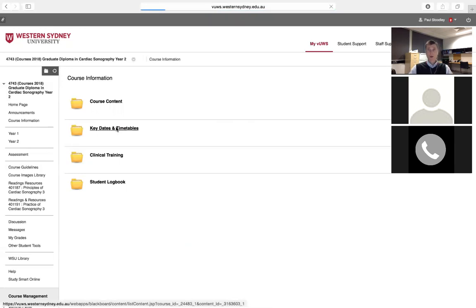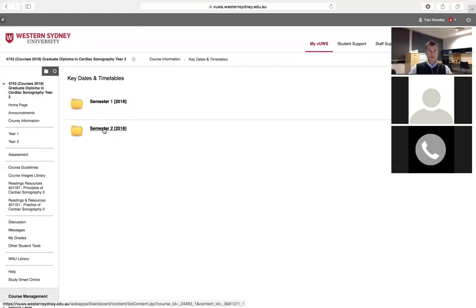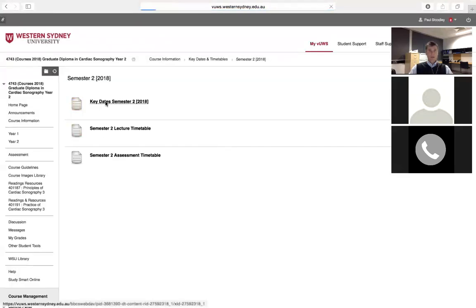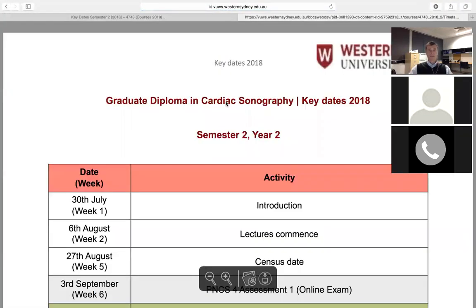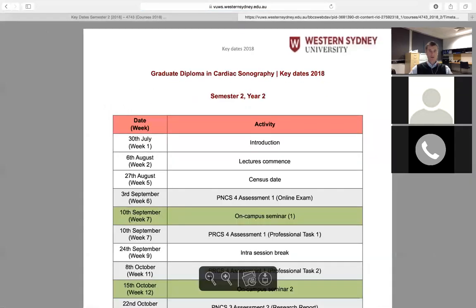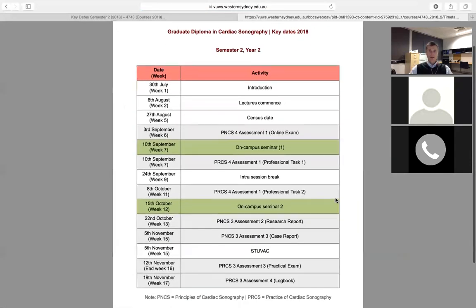Key dates for this semester: first, if you haven't enrolled yet, make sure you enroll in the two units. Census date is the 27th of August — if things go pear-shaped, that's the time you can withdraw without penalty. After that it's not impossible but it gets more difficult.